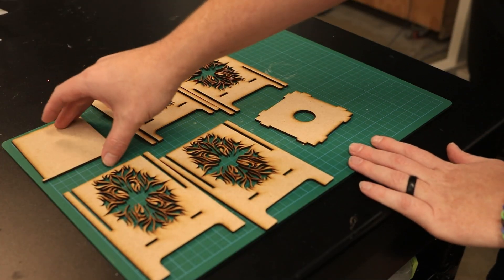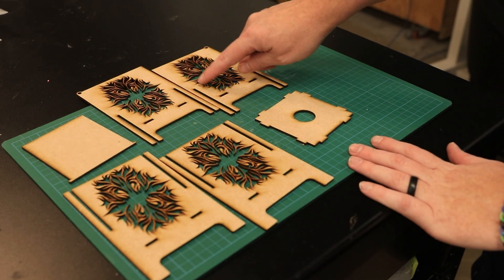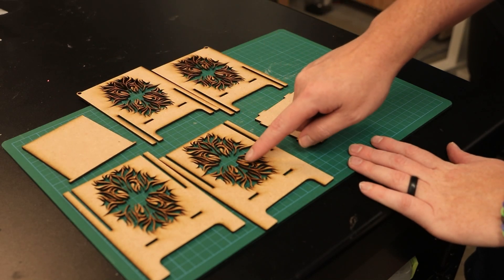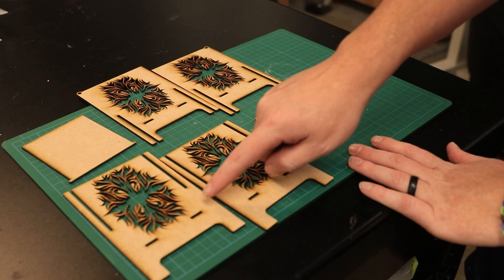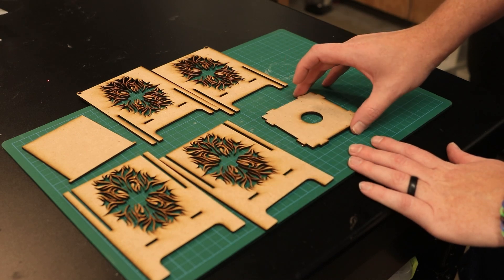All right, so this is the top panel. These two are the sides. The front and the back are these two, and then this is a middle support.